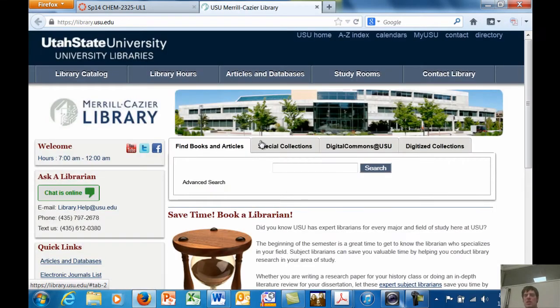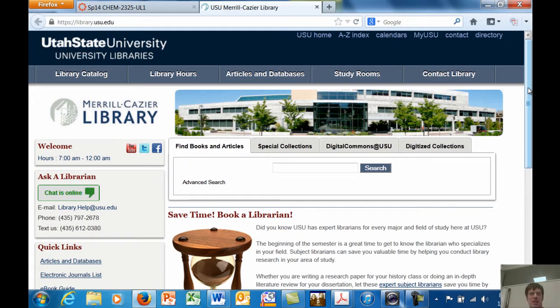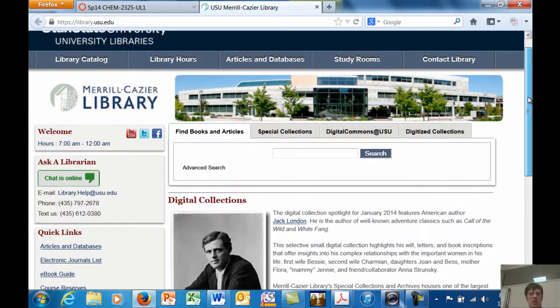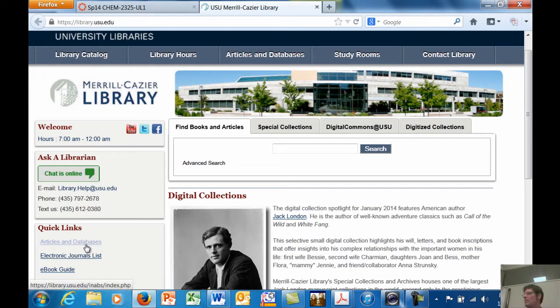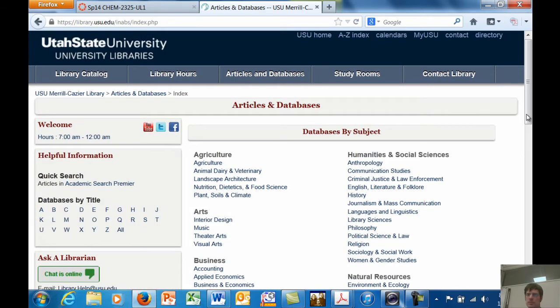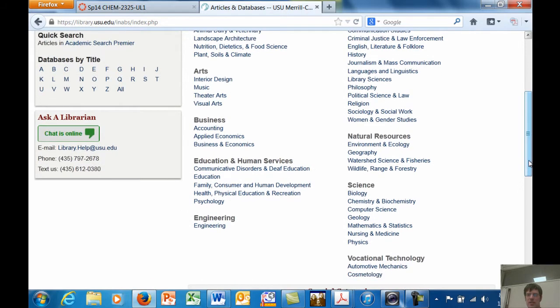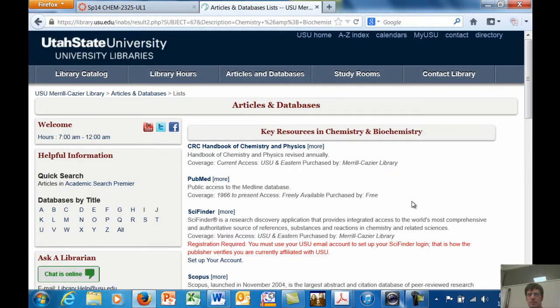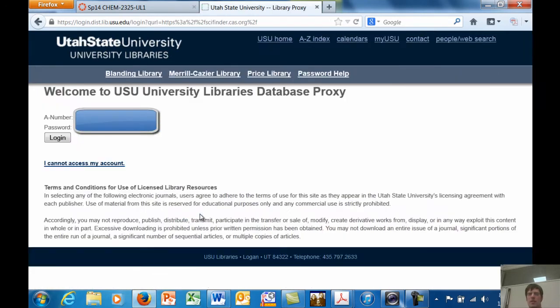You go to the USU library homepage. And all of this that I'm saying right now, I'm recording. And I'm going to post this recording on Canvas. You go over here to this link called Articles and Databases to the left. Click on it. You go down here to Science. You go to Chemistry and Biochemistry and click on that. Then you'll find this link to this thing called SciFinder. You click on that.